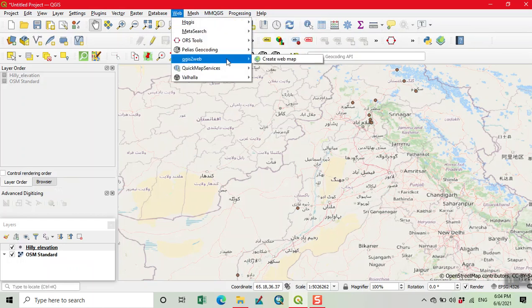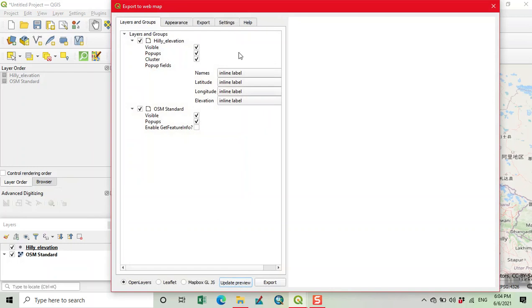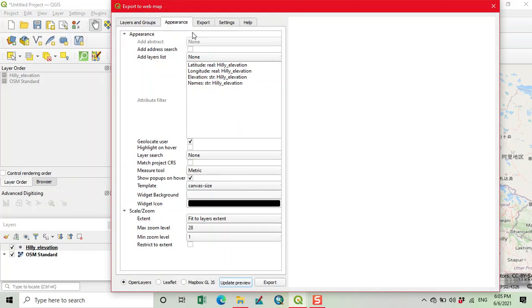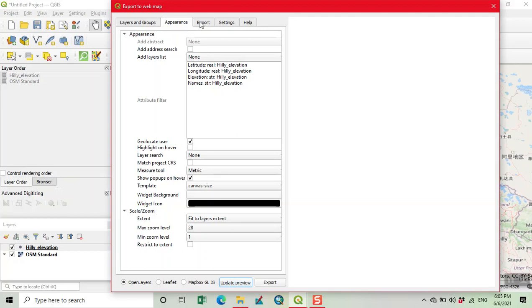Our second step is to click on Web and click on QGIS2Web to create a web map. Here we add our options. We have different tools, for example current location, geolocate user, and a measure tool. Now we click on Export and first update the preview.